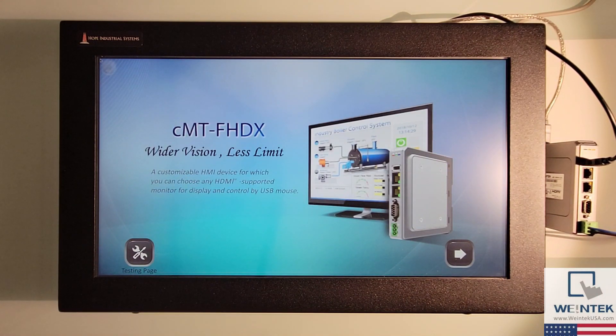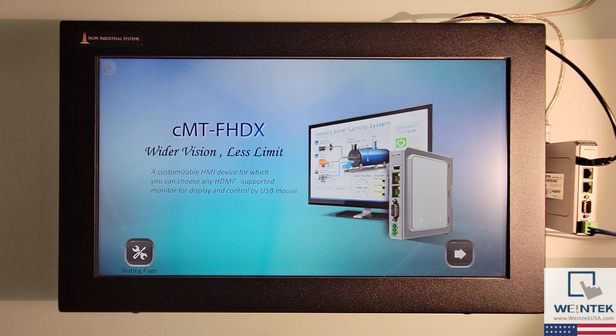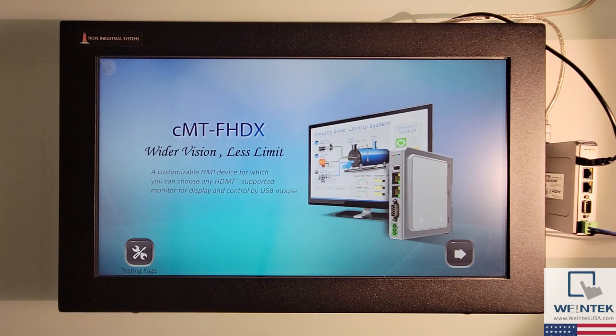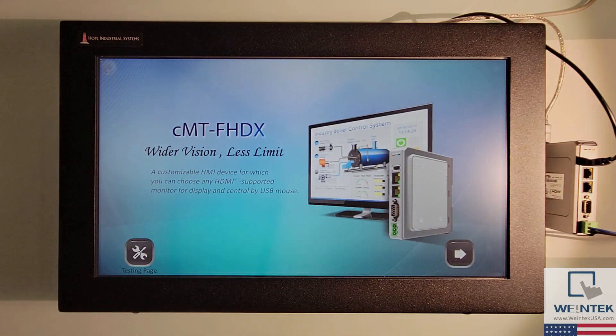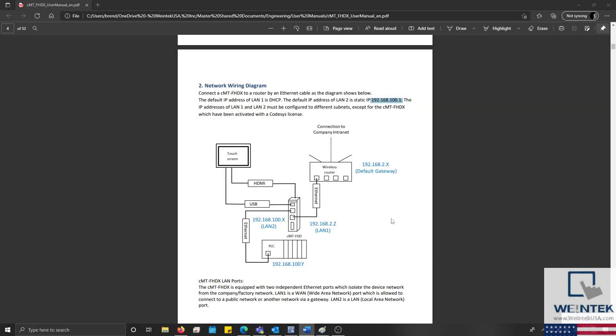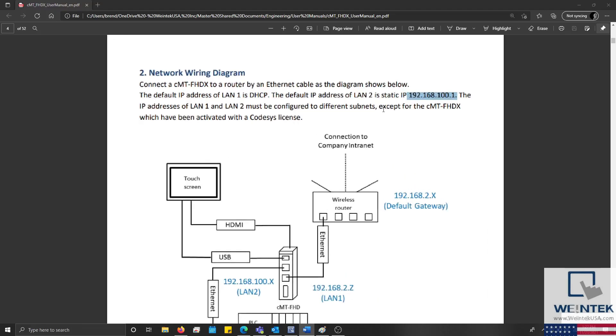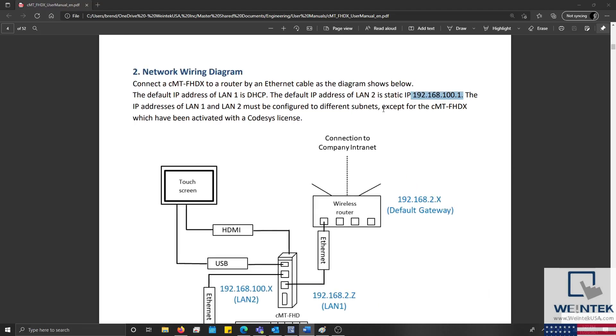If this is the first time that you are connecting the FHDX to a resistive touch display, you will need to calibrate your device. To do this I'll connect an ethernet cable from my PC to LAN 2 of my FHDX. The default IP of LAN 2 is 192.168.100.1, so we'll need to configure the IP of our PC such that it lies on the 192.168.100 subnet.